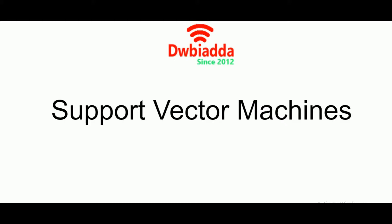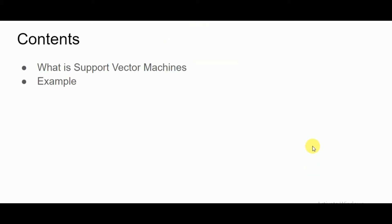In today's video we will be looking at one of the very popular and very productive up-to-the-mark algorithms used in machine learning, that is support vector machines. In support vector machines we will be looking at what are support vector machines and how we can understand and implement the same. So let us get started.